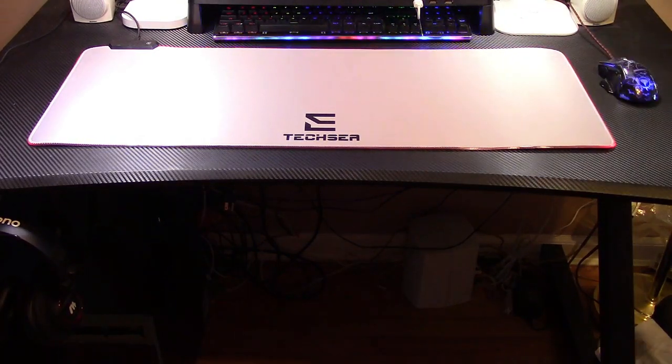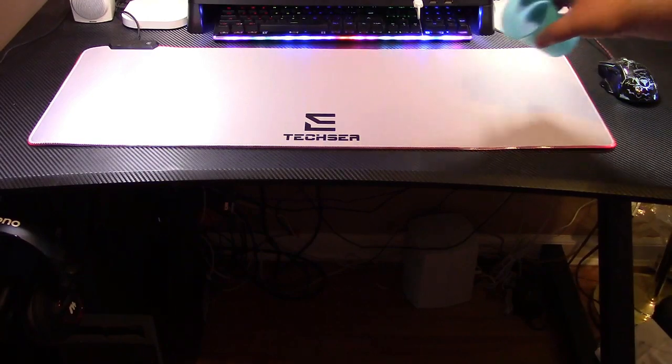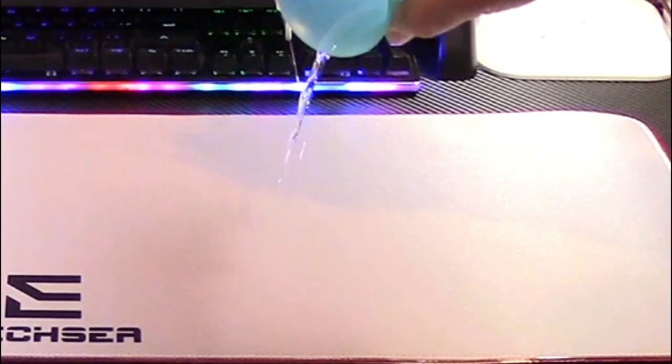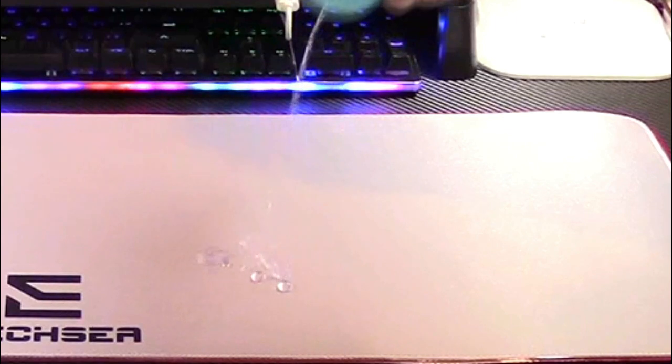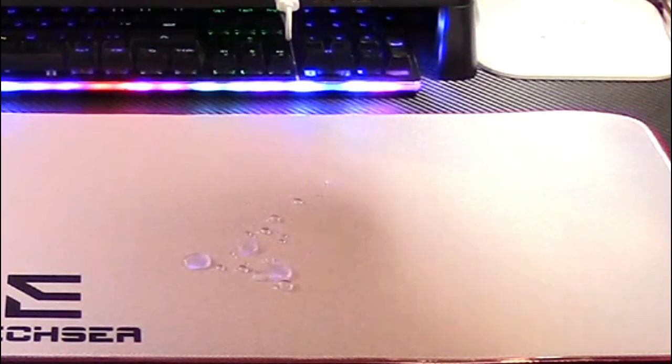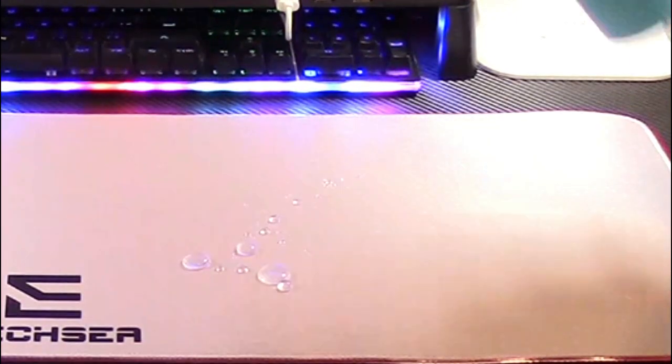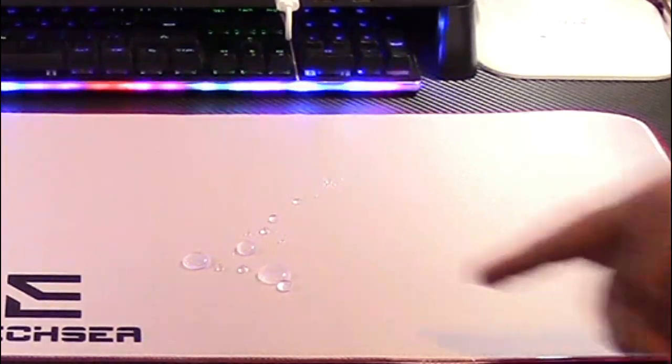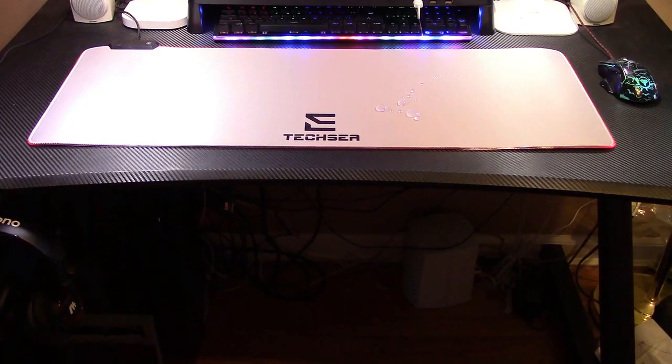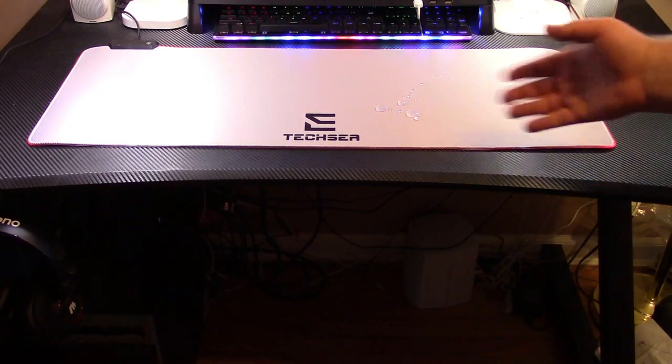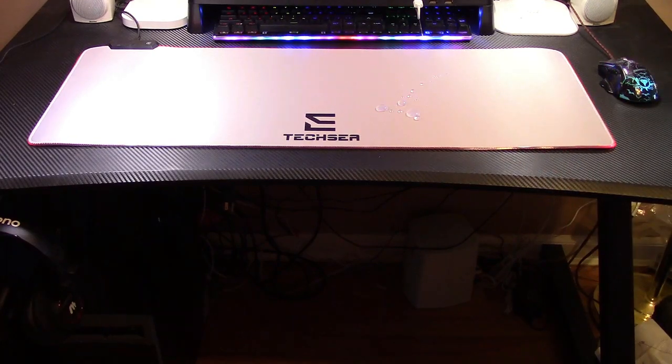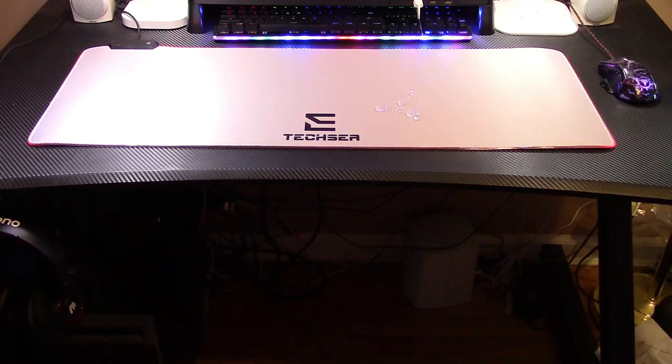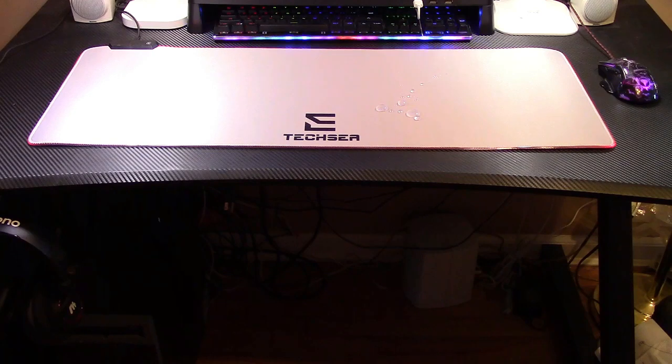They also claim it's waterproof, so let's put a couple of drops of water. Oh indeed, it beads right up. That's nice if you spill your drink, as long as it doesn't hit your keyboard or mouse. You can just get some paper towels and clean that right up.